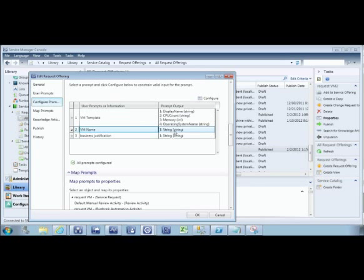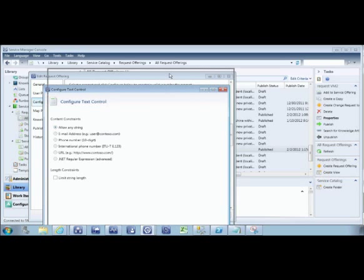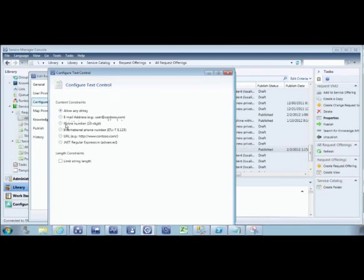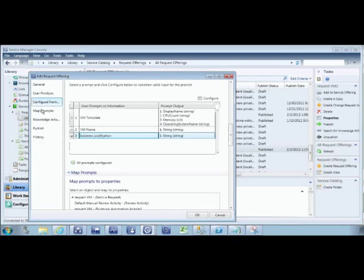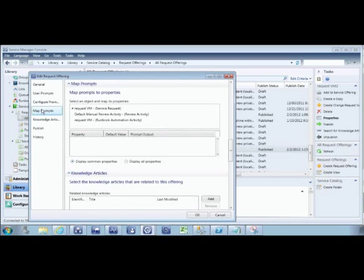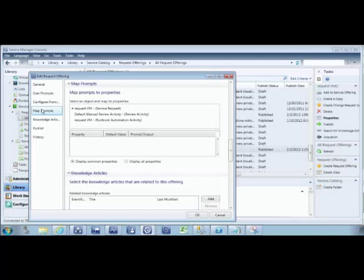For the VM name, it's defined as a string with configurable constraints — such as specifying email address format or phone number format — ensuring consistency. Once all prompts are defined, they are mapped to fields in the runbook activity and in the service request, so data entered by the end user is automatically mapped directly to the automation that fulfills the request, with no handoffs in between.